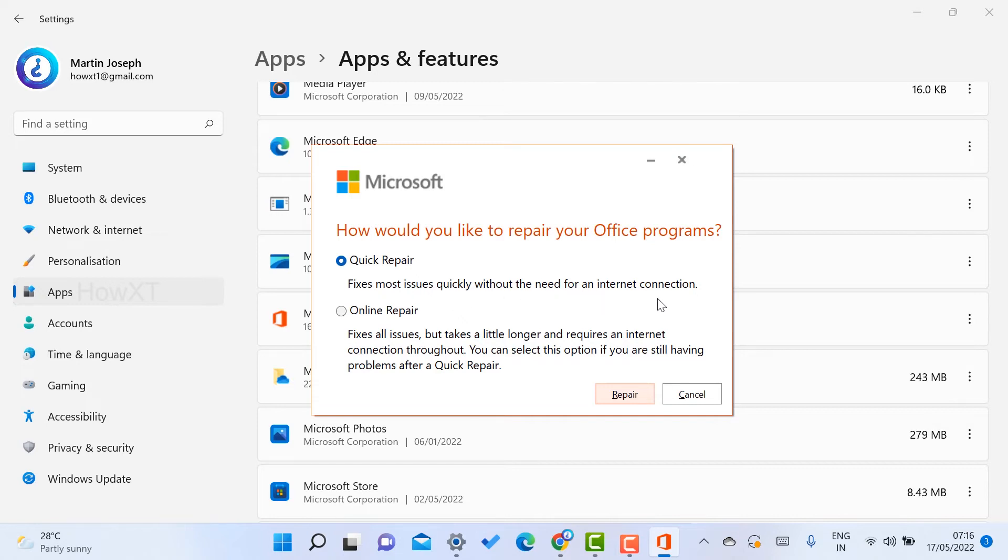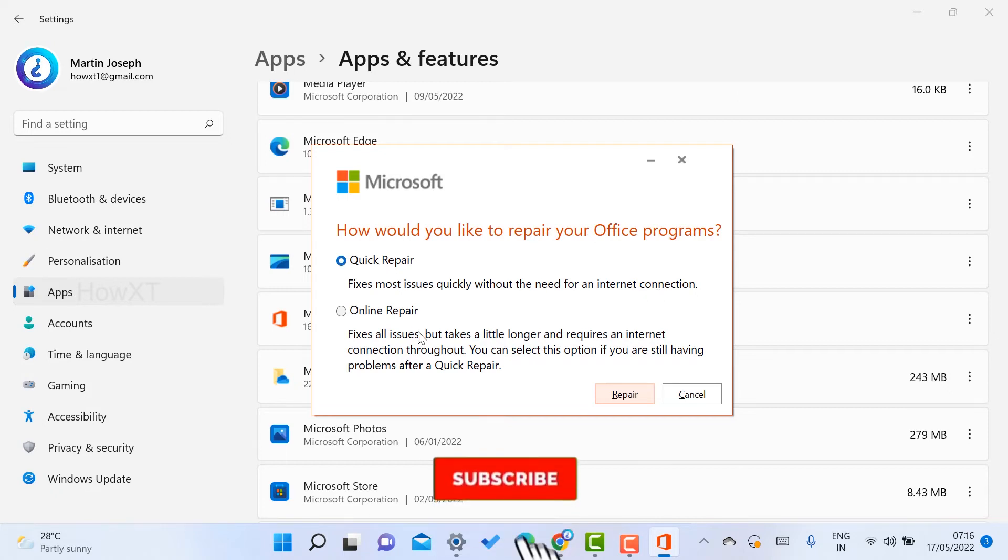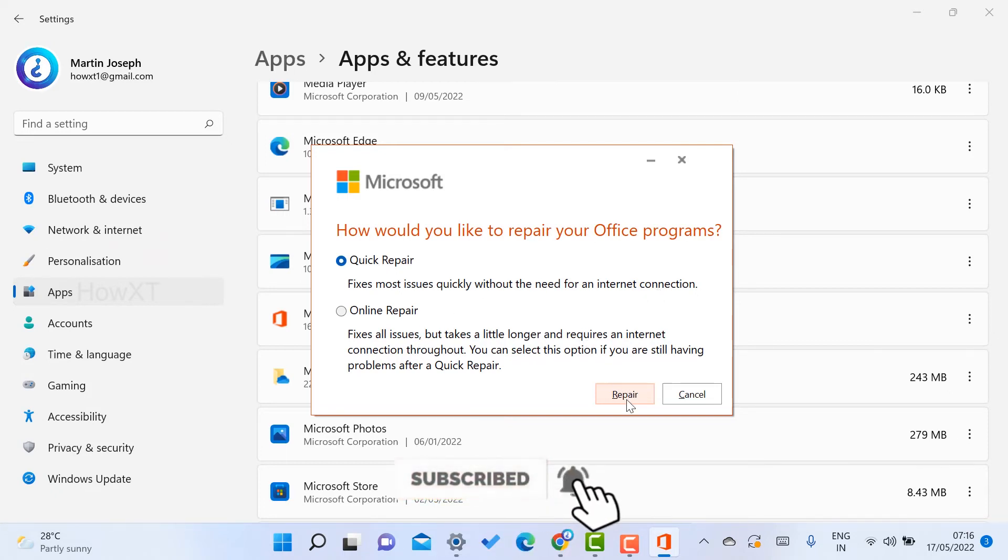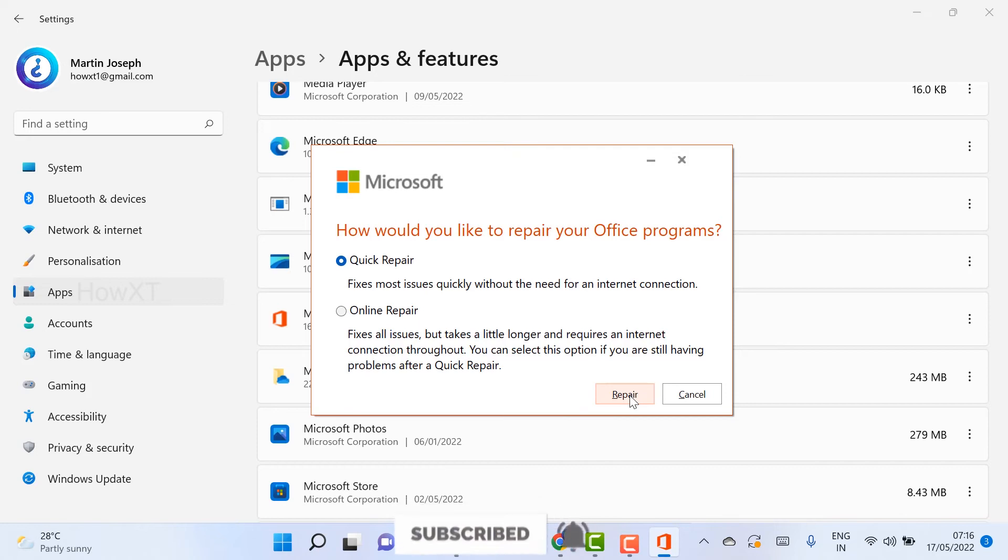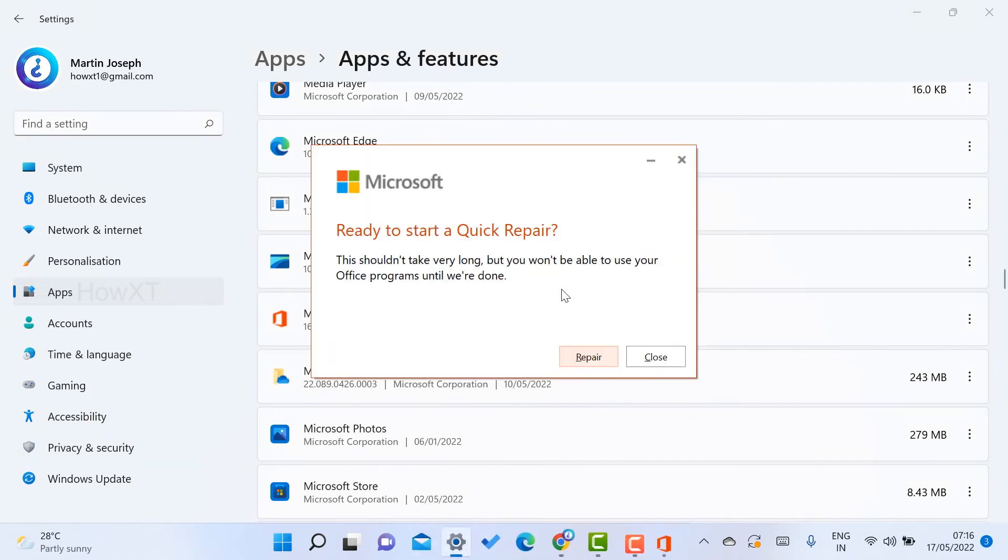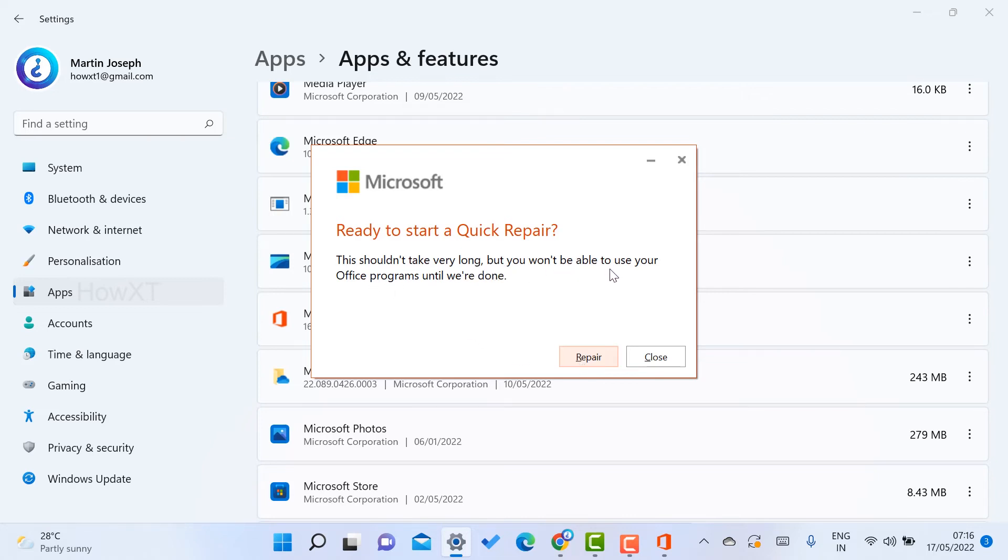It says 'Fix most issues quickly without need for an internet connection.' If you have a problem and want to solve it immediately, just select the Quick Repair option and click Repair. Automatically, Microsoft is ready to quick repair everything. It shouldn't take very long, but you won't be able to use your Office programs until you are done.